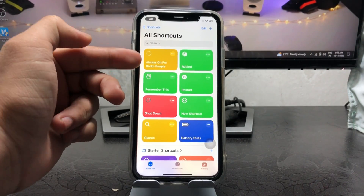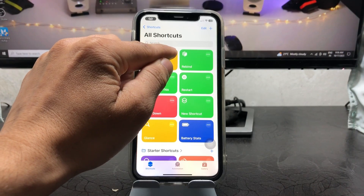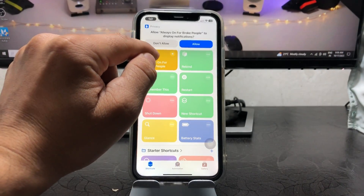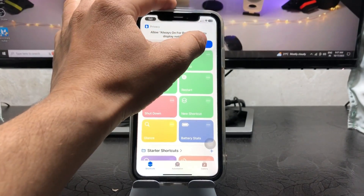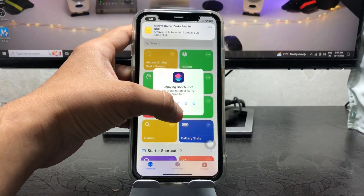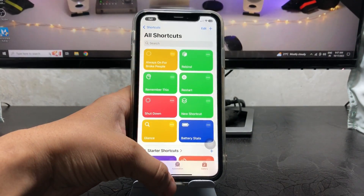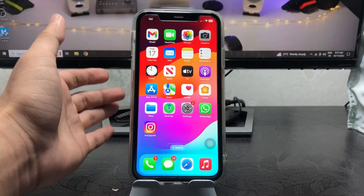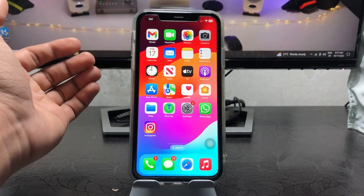Now simply single tap on this shortcut. When you tap it, you will see a prompt — just tap 'Allow.' Then tap 'Not Now' and this is completely set up. You are now ready to use the always-on display mode or the standby mode feature on iPhone X or older iPhones.